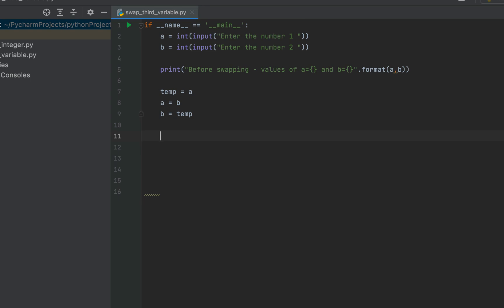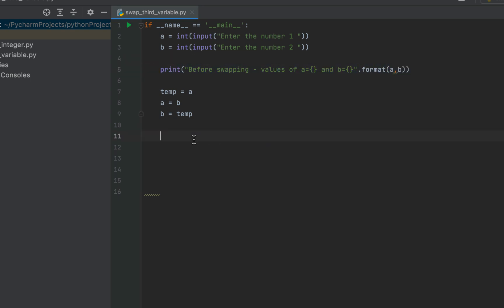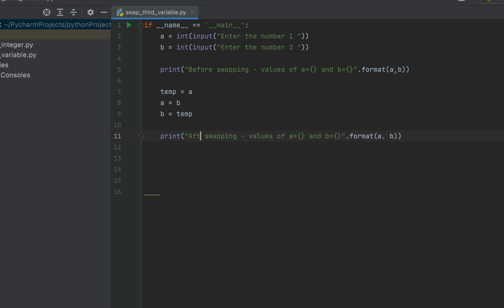Now I'll write the code to print the values of a and b after the swapping happens. I'll simply copy the earlier print statement and paste it here, then replace 'Before' with 'After'. That's it — this will do the job.